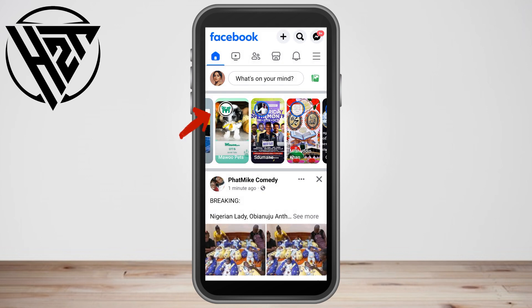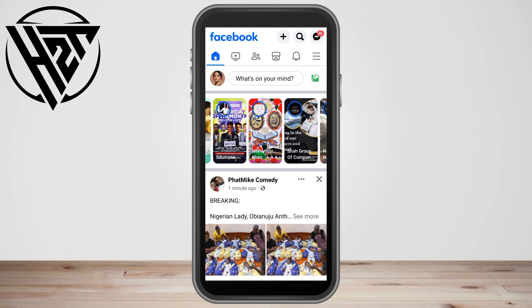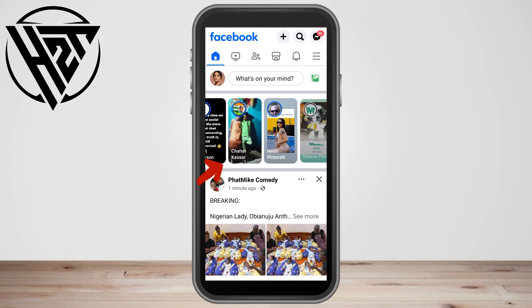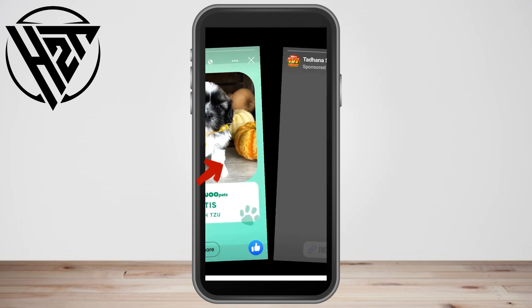Now the question is: how to see a Facebook story without them knowing? You just have to simply tap a story that is not really important to you, or one where it's okay if they know you've seen their story. So let's use this one here.